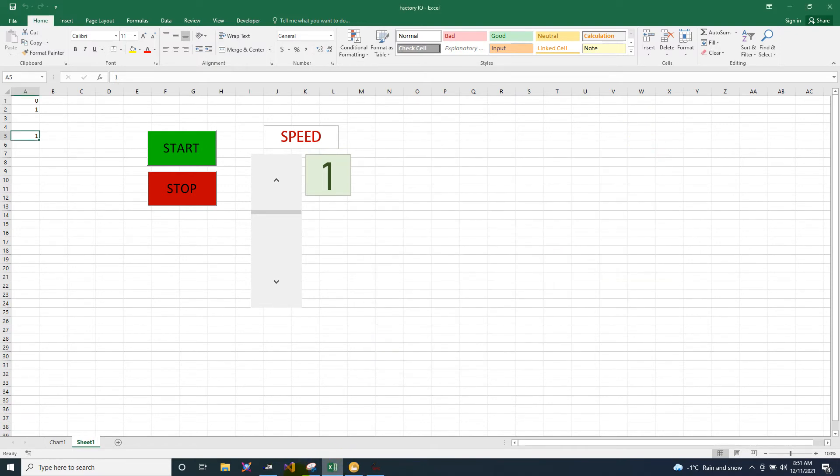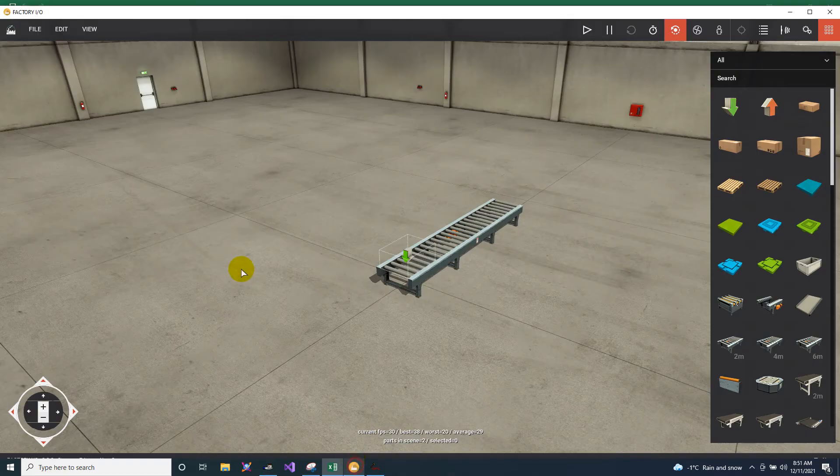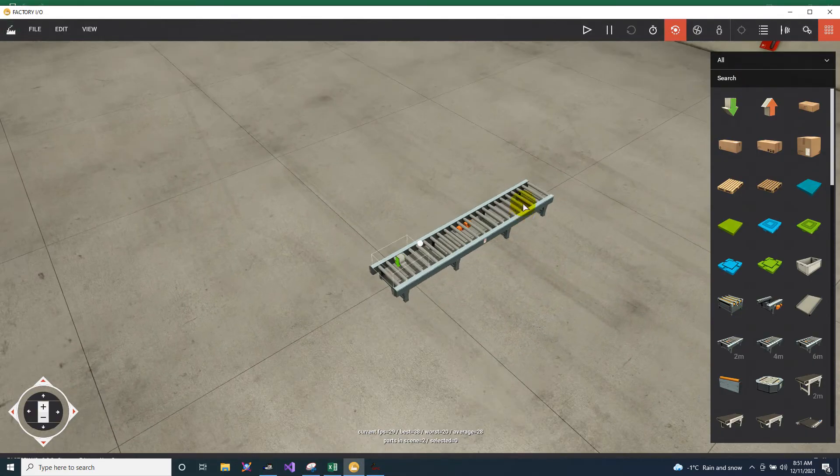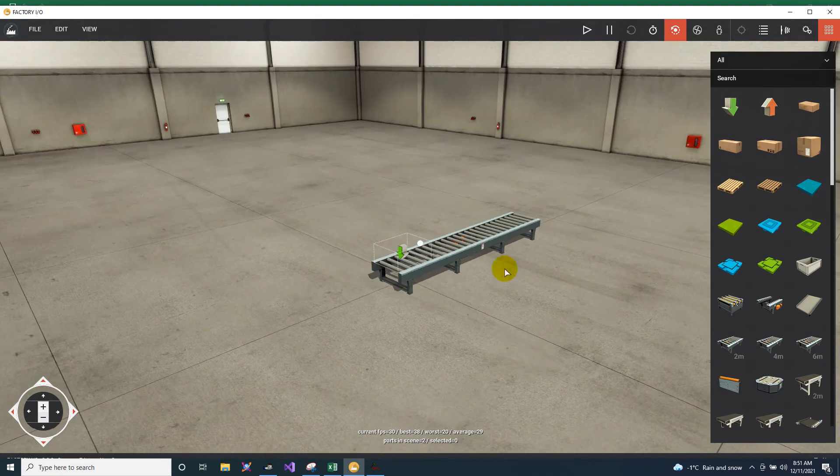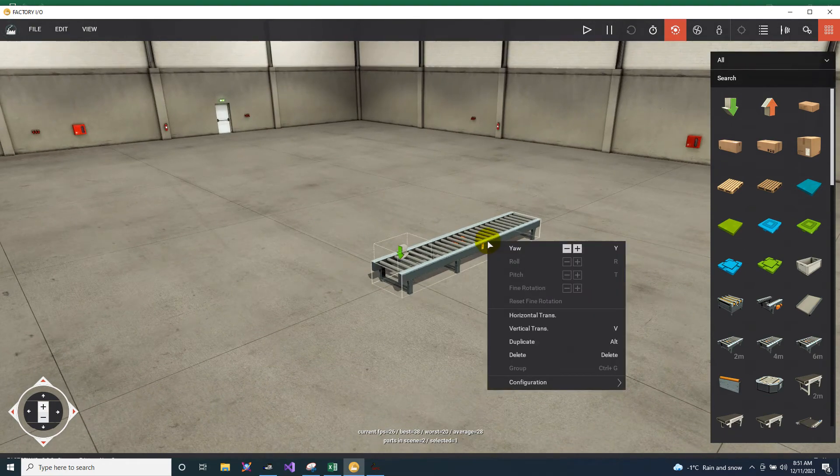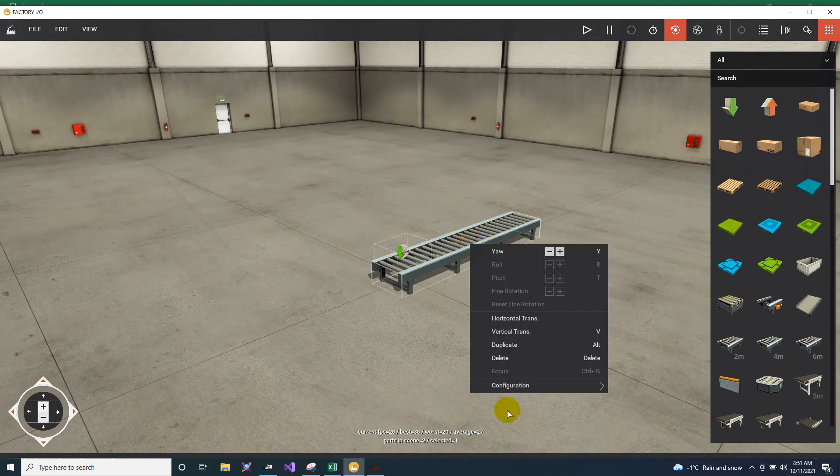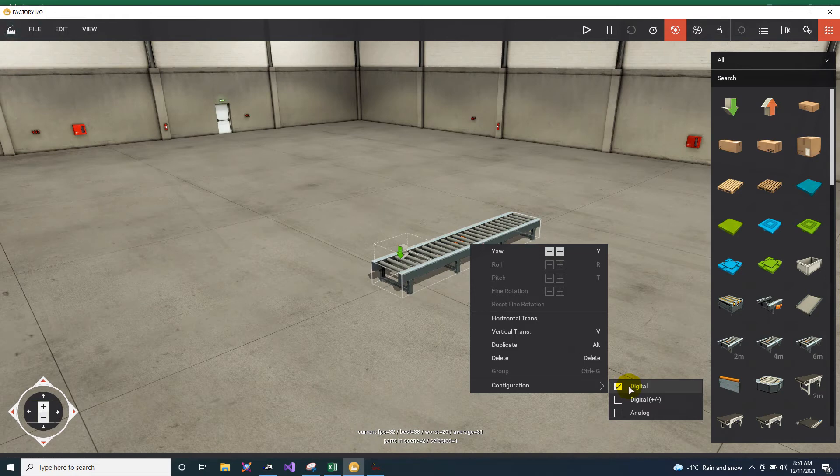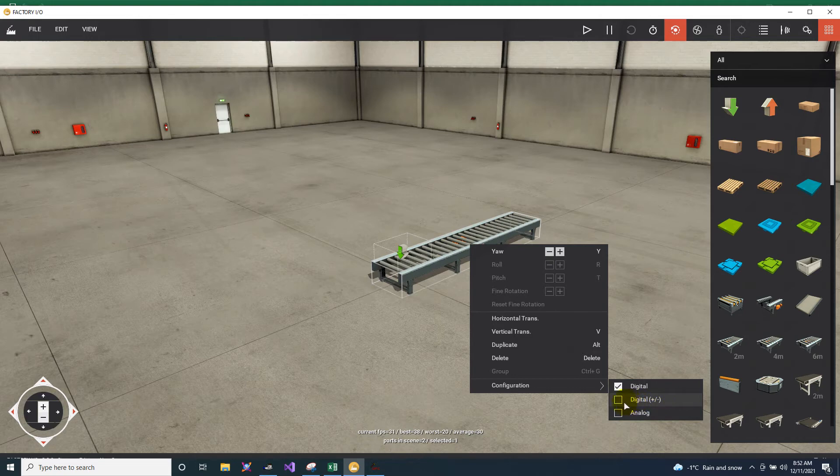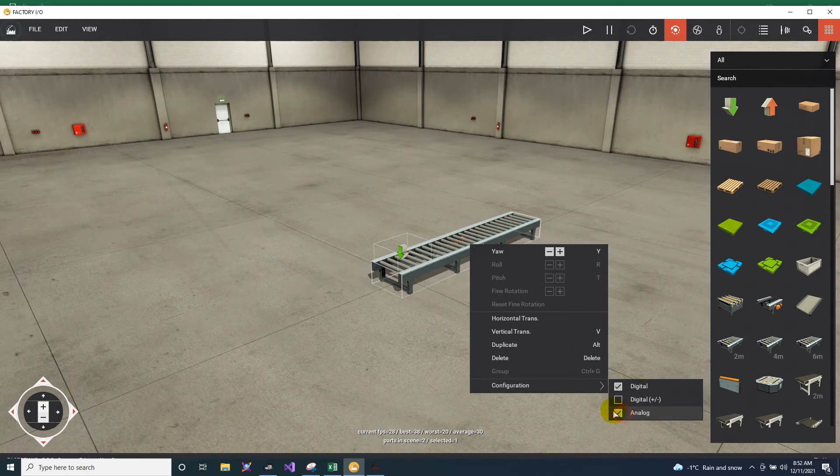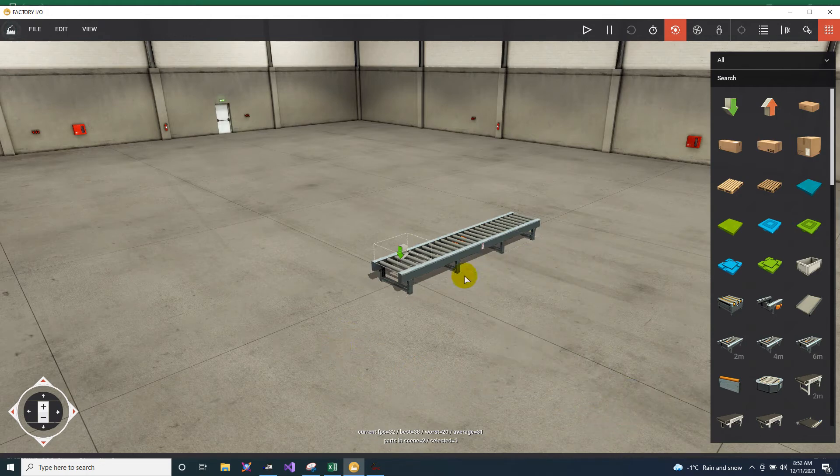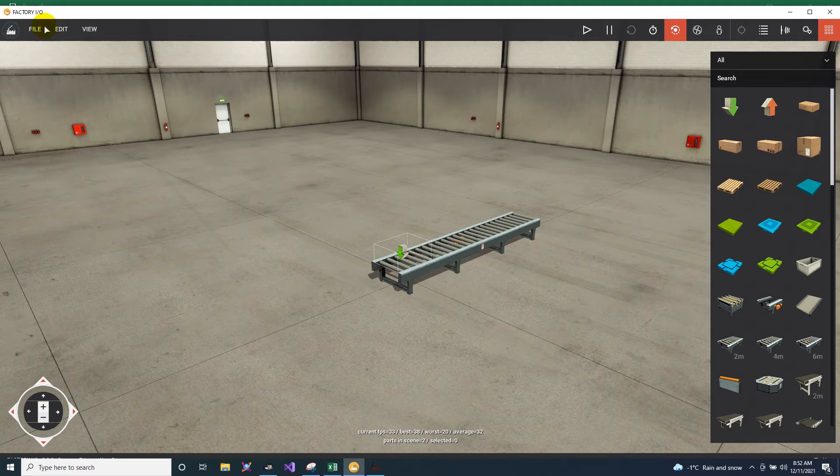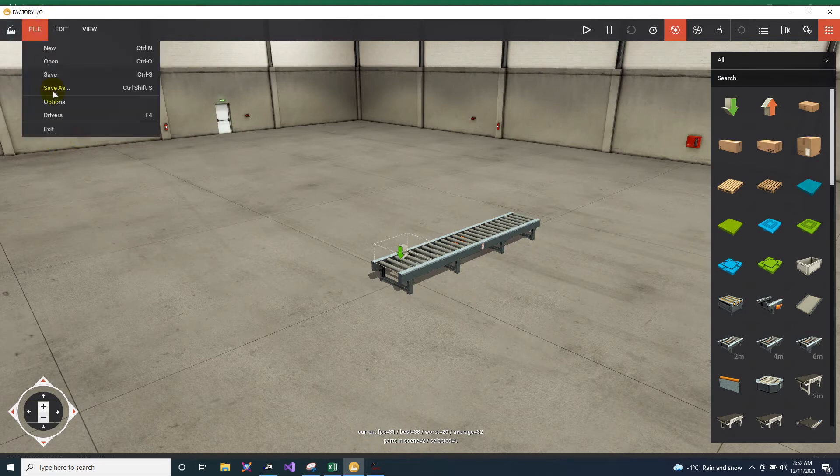And we will go back to our Factory IO. So here in the Factory IO, we need to configure the conveyor. You just right click, go to configuration, then change the digital into analog. So digital means you just only start and stop, fixed speed. This positive and minus, this will forward reverse, and this analog will be the speed. So I'm going to choose the analog. Now it has been set to analog.